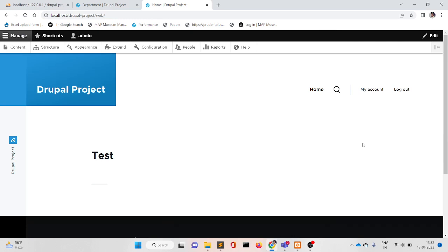Hello guys, welcome to my YouTube channel Learn Language. Today we will discuss how to upload files — upload image, upload a PDF, upload other file extension types. This video is created on behalf of a request from my YouTube channel. One user requested how to upload a PDF, saying they are able to upload the image but not able to upload the PDF file. So today we will discuss how to upload the file.